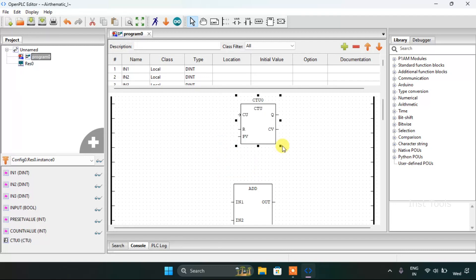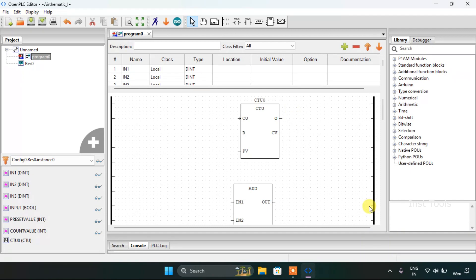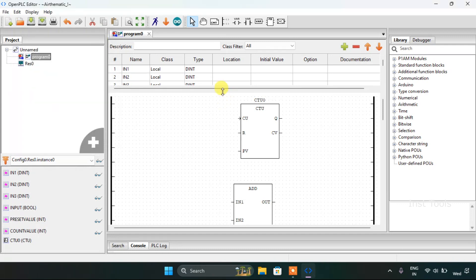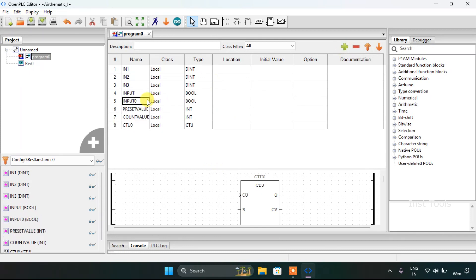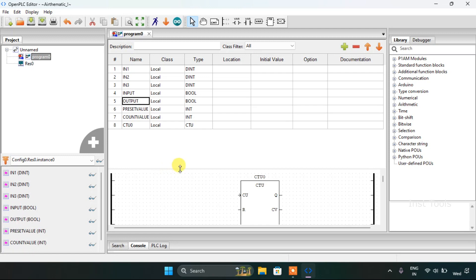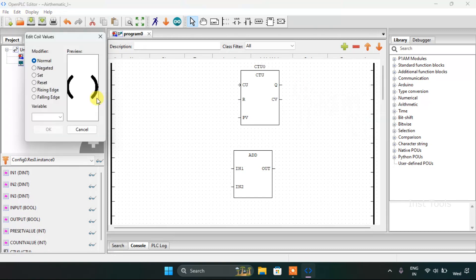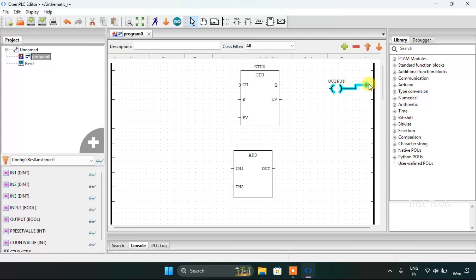Now I would like to increase the size of the block, and then after we'll add the coil. Okay, we only have the inputs here so we need to create some more variables here. Now I think we are ready with the coil, which is our output. I'll press OK and I will adjust the block size. Then I will join the pins here.